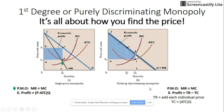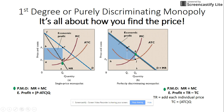To find the profit maximizing output you still use MR equals MC. One thing to notice is that with the same demand curve and cost curves, the purely discriminating monopoly will produce a larger quantity than the pure monopoly. The quantity of the pure monopolist is less than that of the purely discriminating monopolist.